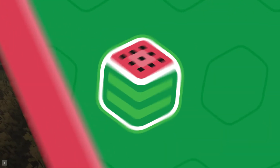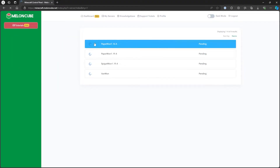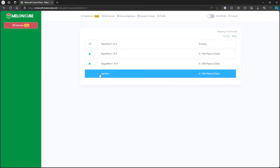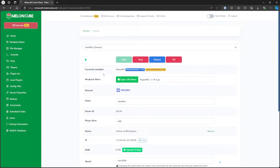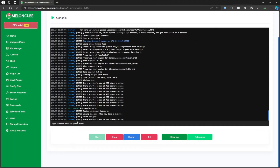To view the world seed, first let's log in to the Multicraft panel. Go to My Servers and select the desired server. Next, go to the Console tab on the left. On the console, run the following command: seed, and hit enter.